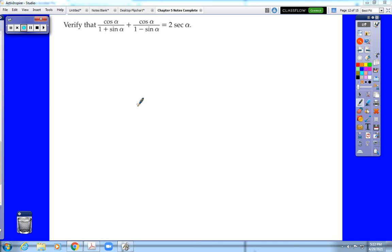Ladies and gentlemen, welcome to the second video for verifying trig identities. This video will cover the remaining examples of verifying trig identities from your notes over Chapter 5, Section 2.